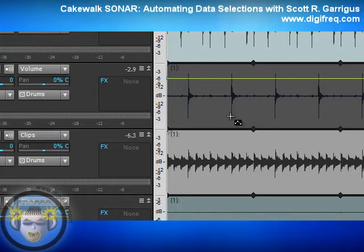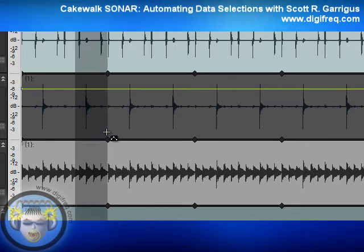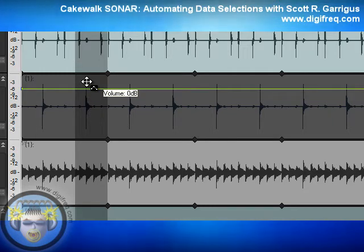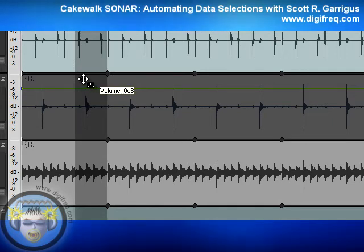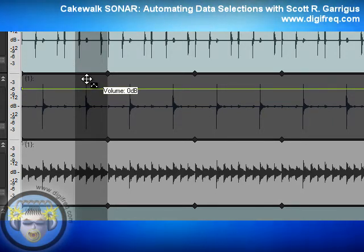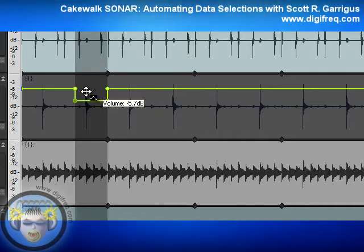Now what I'm going to do is click and drag to make a selection, and position my mouse on top of the envelope — or actually near the top of the clip — until it turns into the Envelope Move tool. Then I'm going to click and hold the left mouse button to add nodes to the selection, and then drag up or down — and there we go.